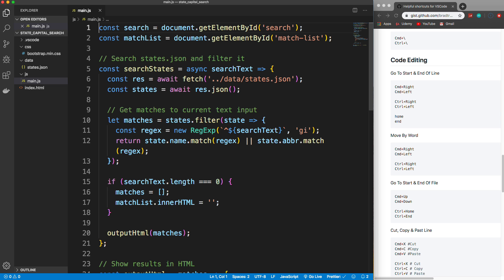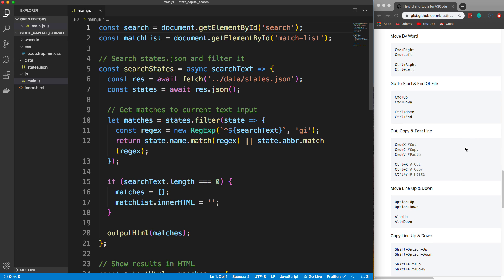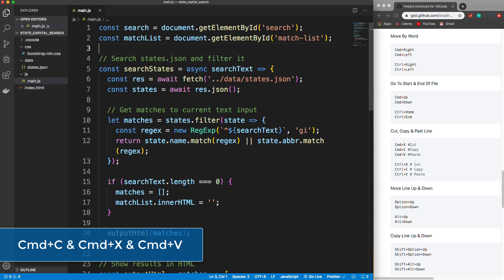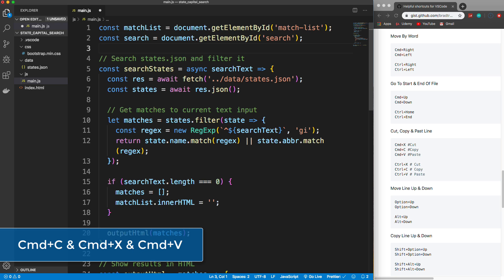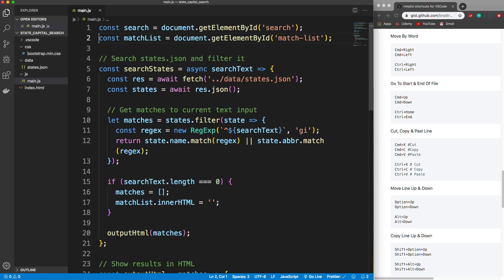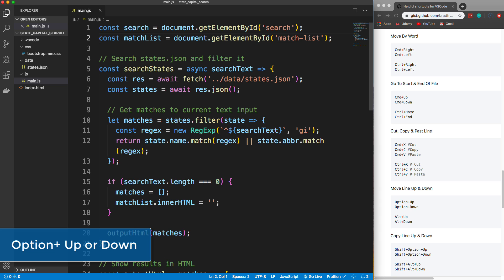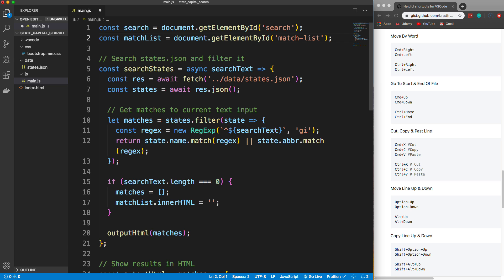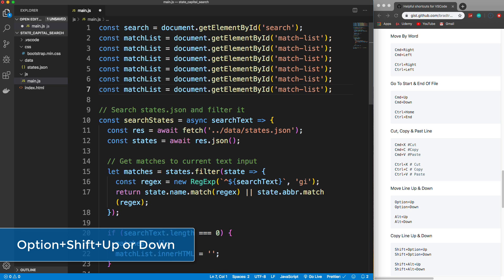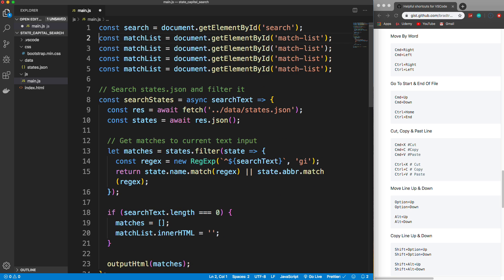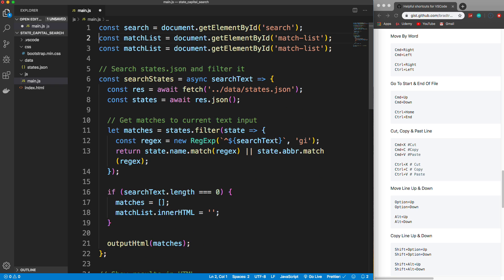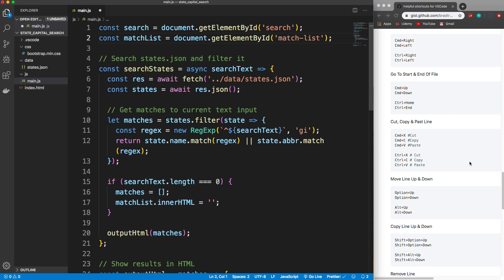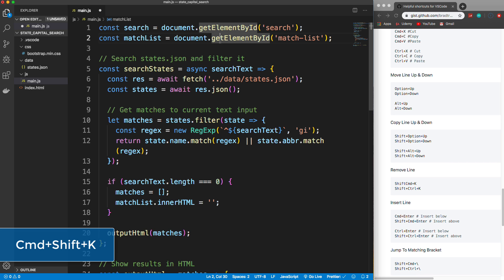Cut, copy, and paste are easy — you don't have to be at the beginning of the line. Command+C to copy, Command+V to paste, or Command+X to cut and then Command+V to paste. To move a line up or down, hold Option (or Alt on Windows) and press Up or Down Arrow — you can move that line wherever you want. To copy a line down, do Shift+Option+Down; to copy it up, do Shift+Option+Up — your cursor stays at the top when copying up.